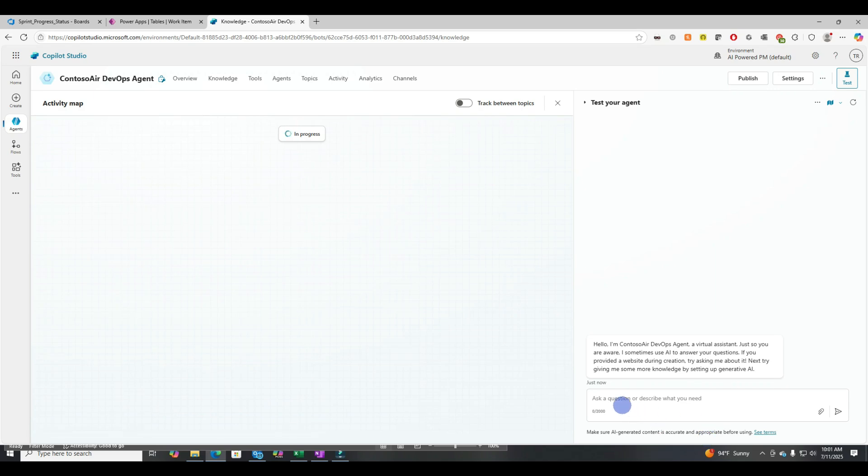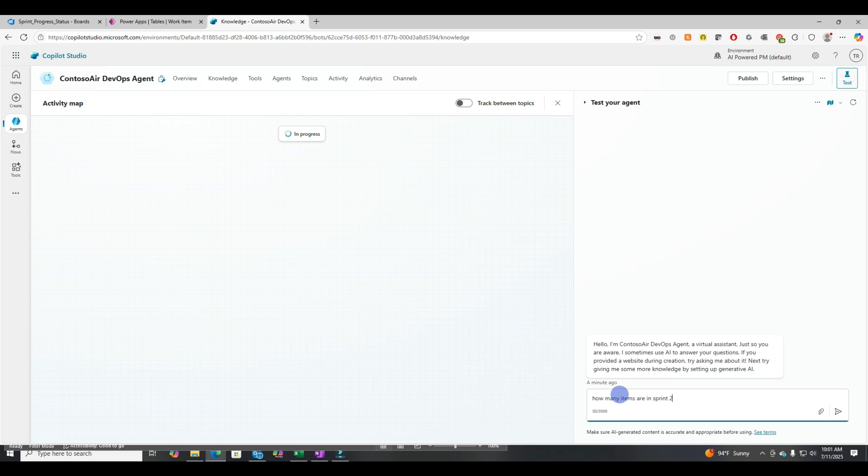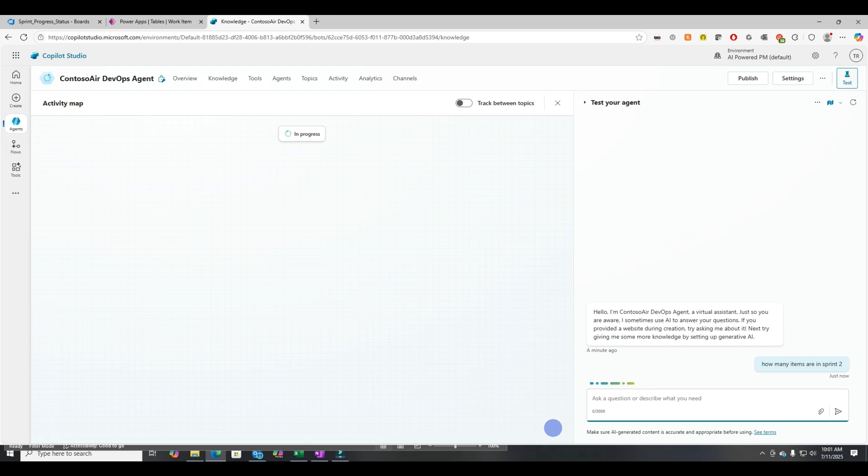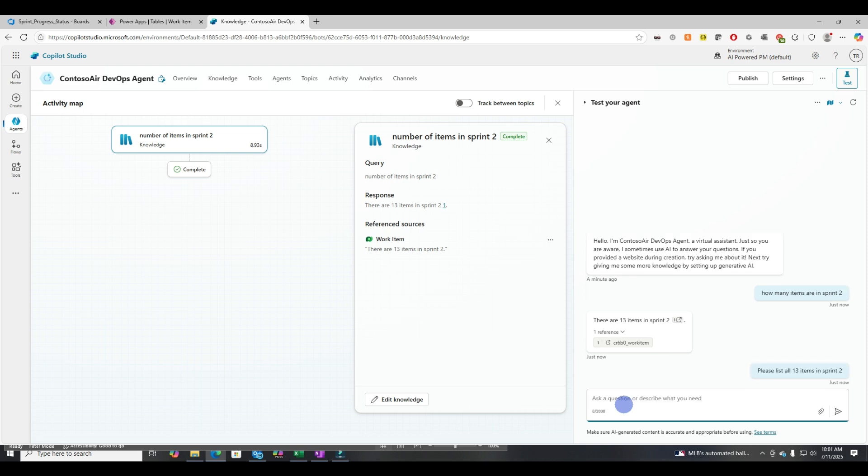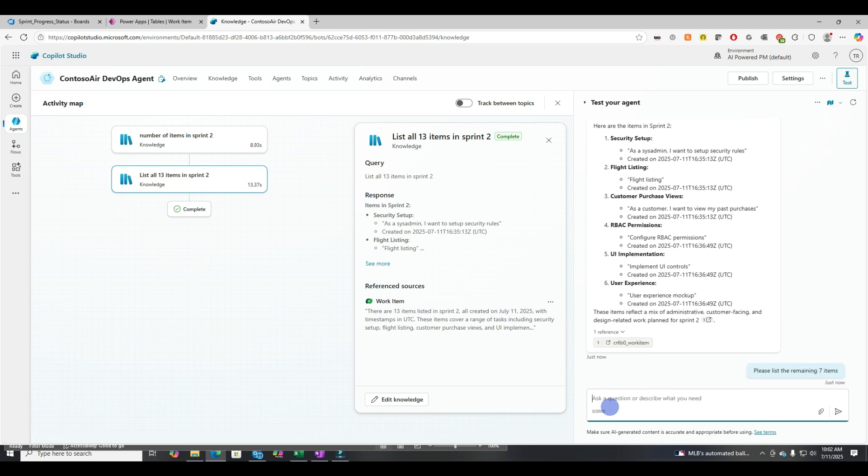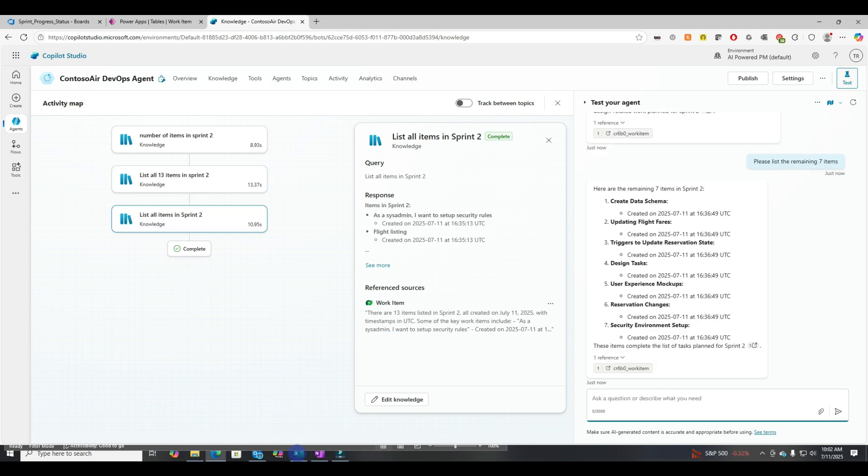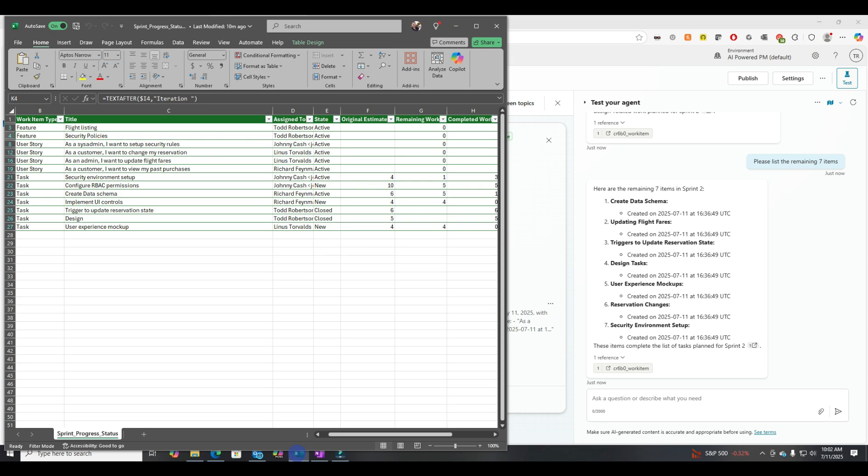Okay, now let's ask it some questions about the data that we uploaded. How many items are in sprint2? All right, so it looks like there are 13 items in sprint2. That's correct. Let's ask it, please list all 13 items in sprint2.